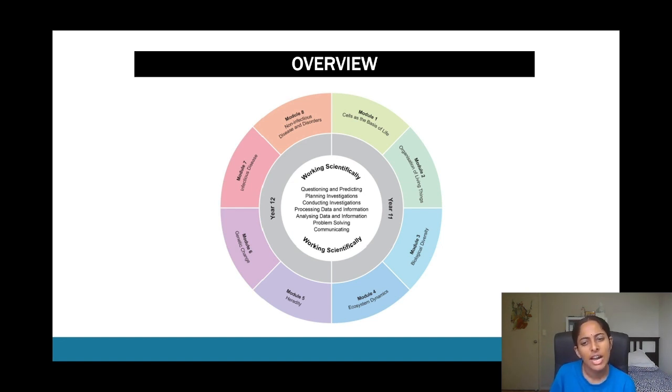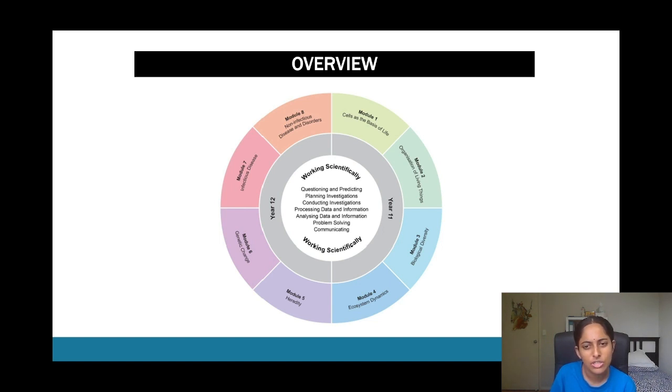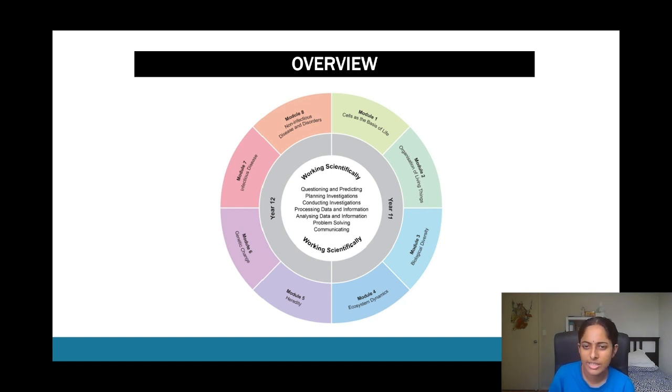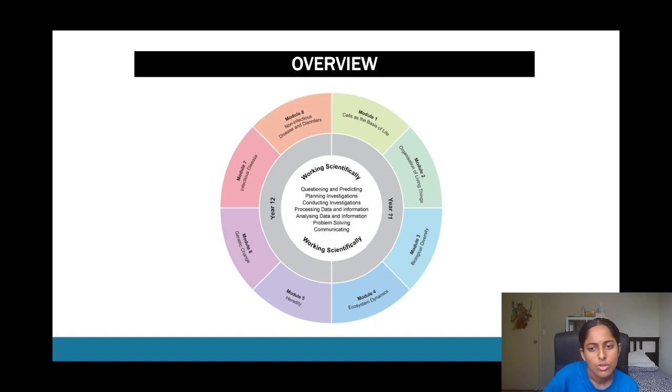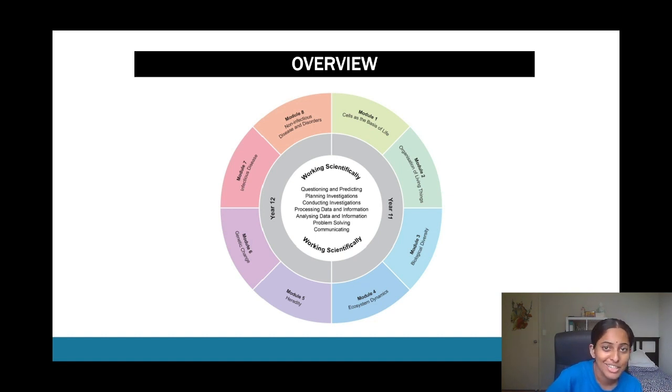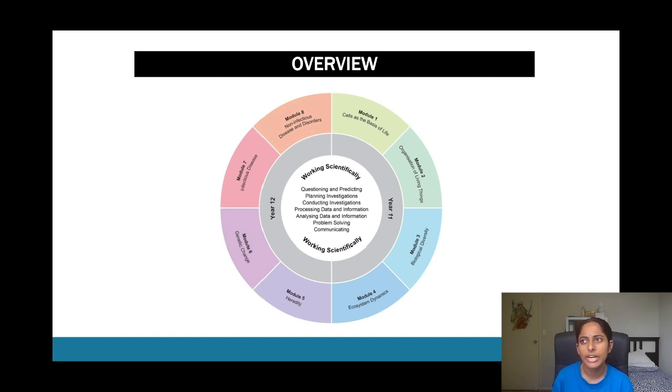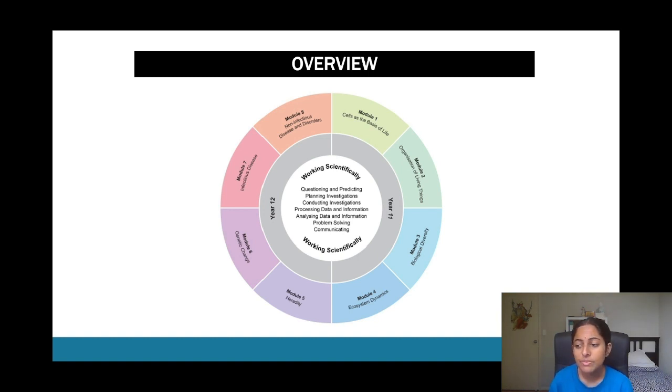As well as things like cell structure, cell function, biochemical processes. And module two does branch off more of that and it looks more into the organization of various species and how we, a bit of also like scientific naming as well. Module three as the name suggests goes a bit more into biological diversity.